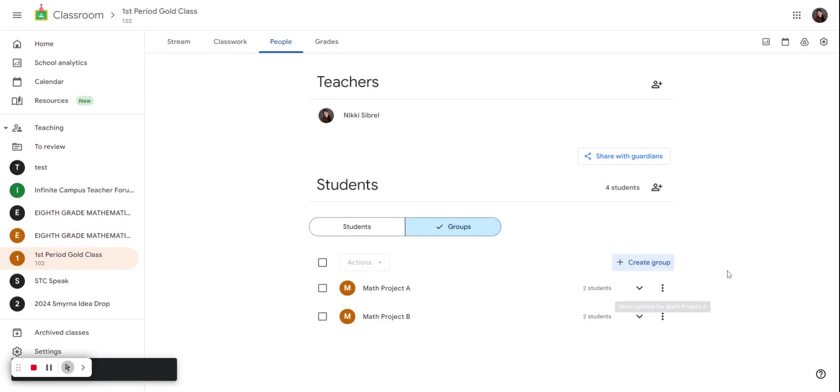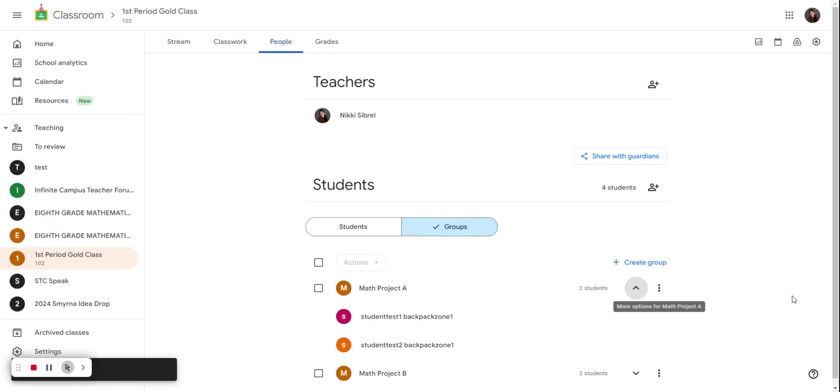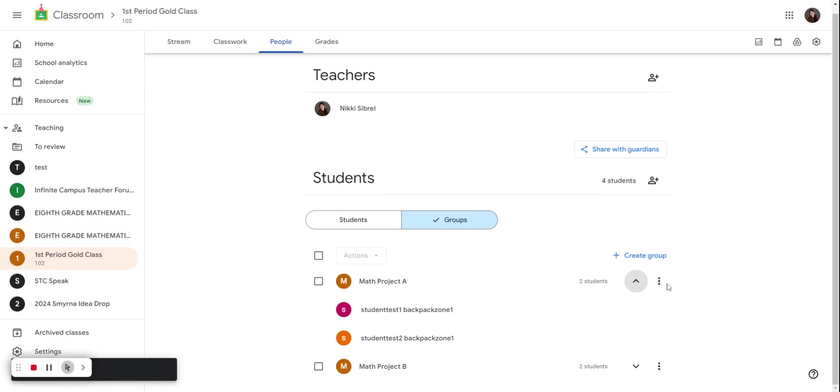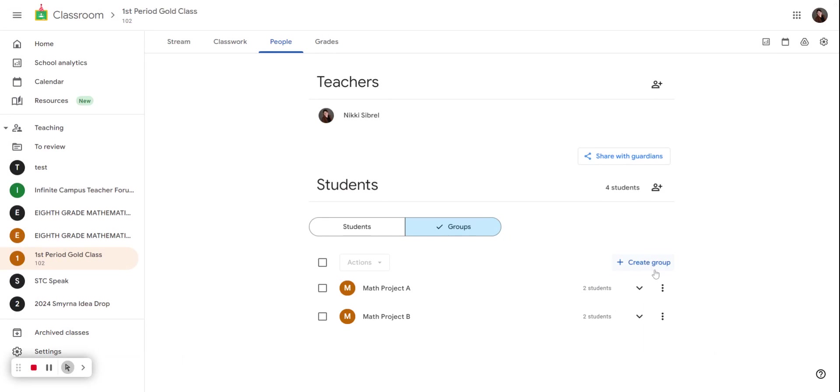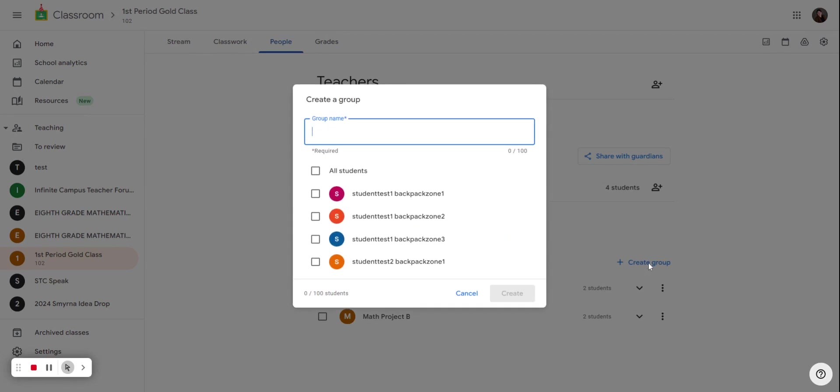If you forget which students are in which group, you can hit the drop down arrow and see those students. You can also edit your group at any point in time, and your students can be in multiple groups. So that is my math group. I'm now going to create another group.